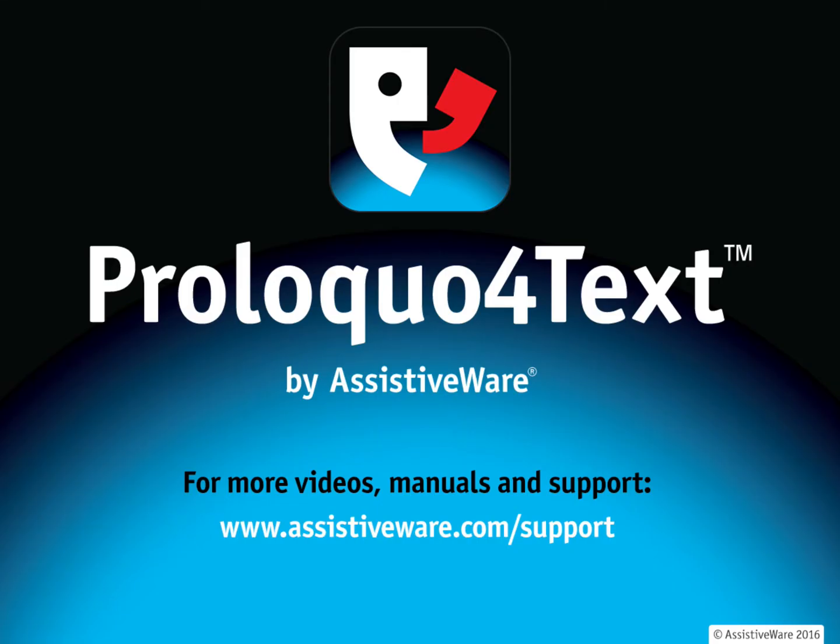This video was all about personalizing the voice in Proloquo for text. Please check our website for more resources and videos to support you using Proloquo for text. Thank you.